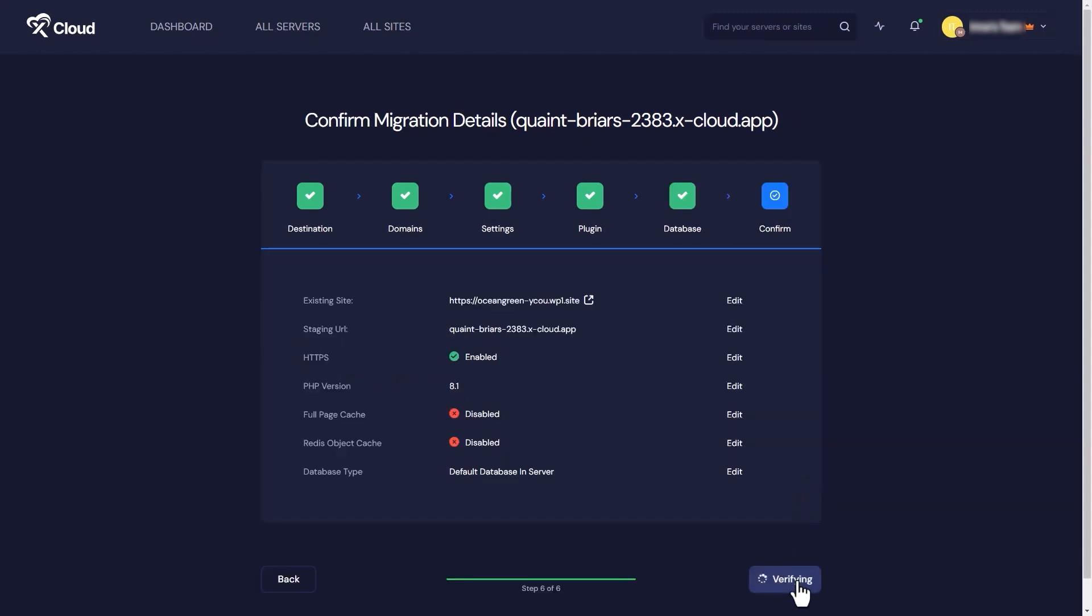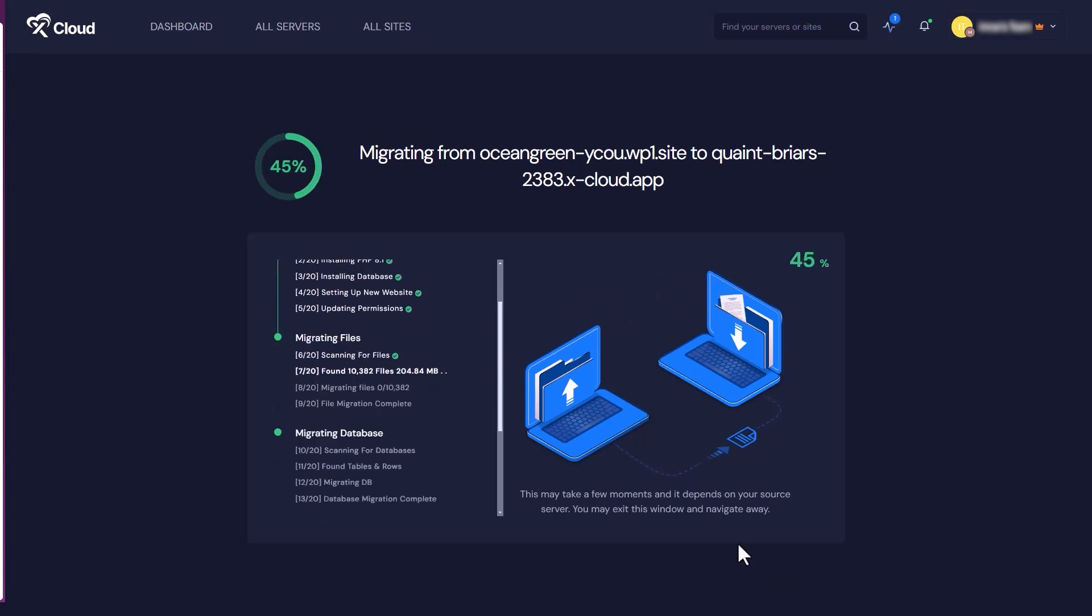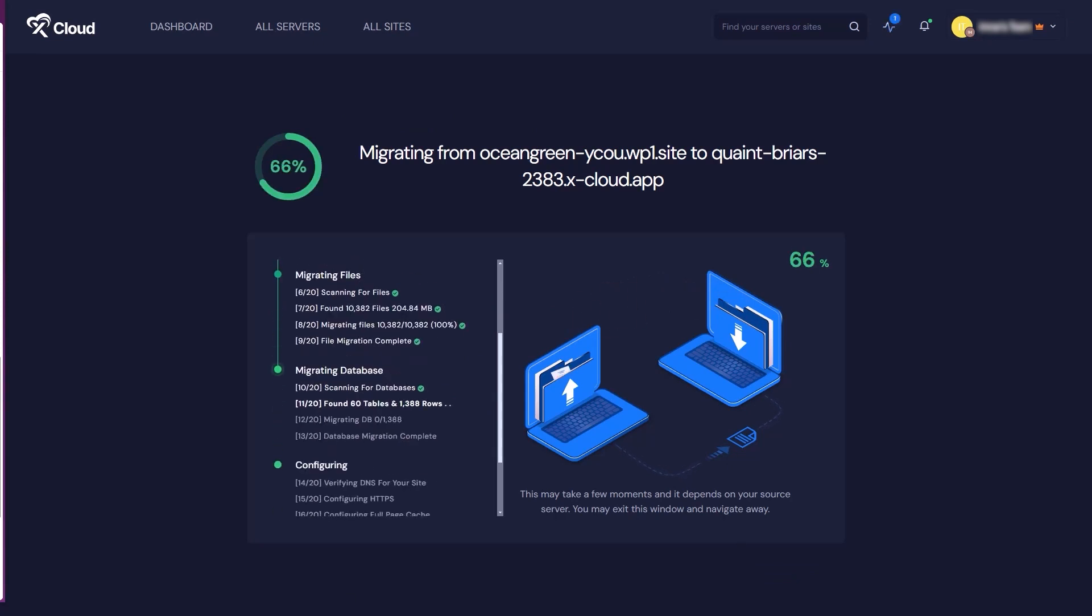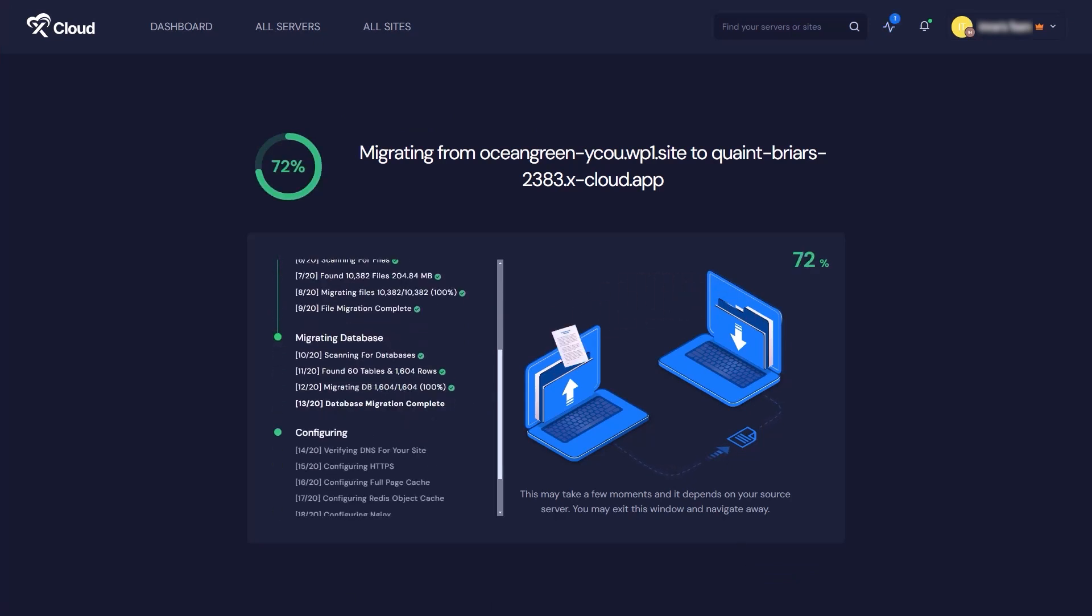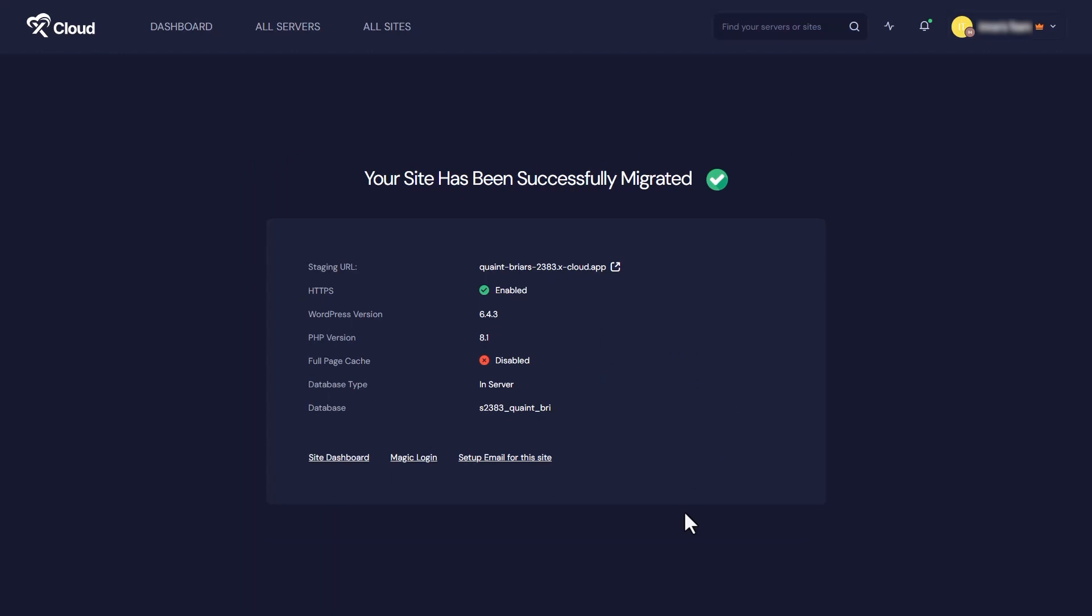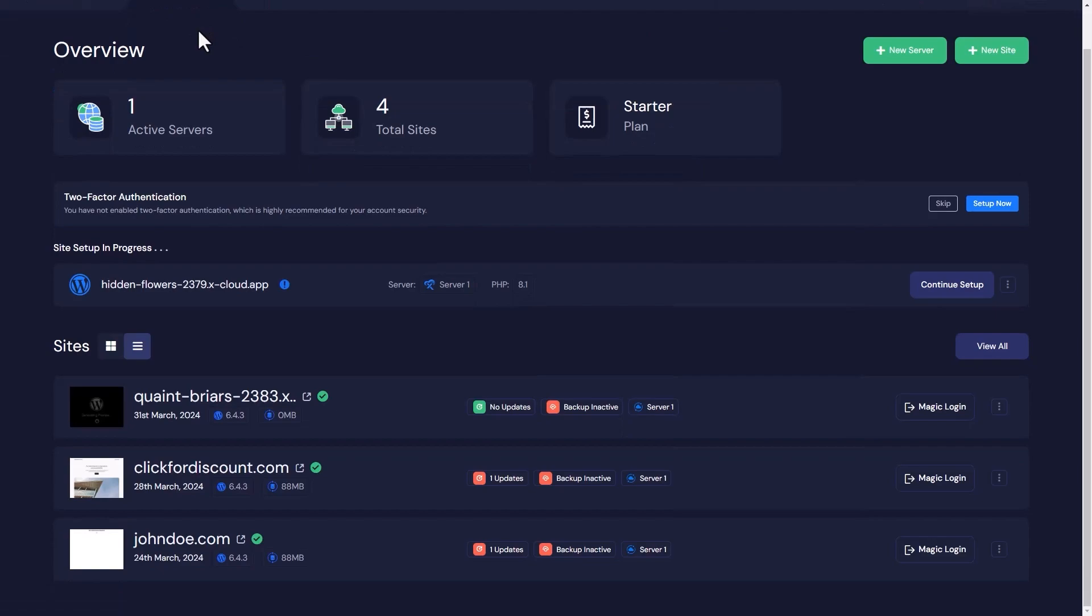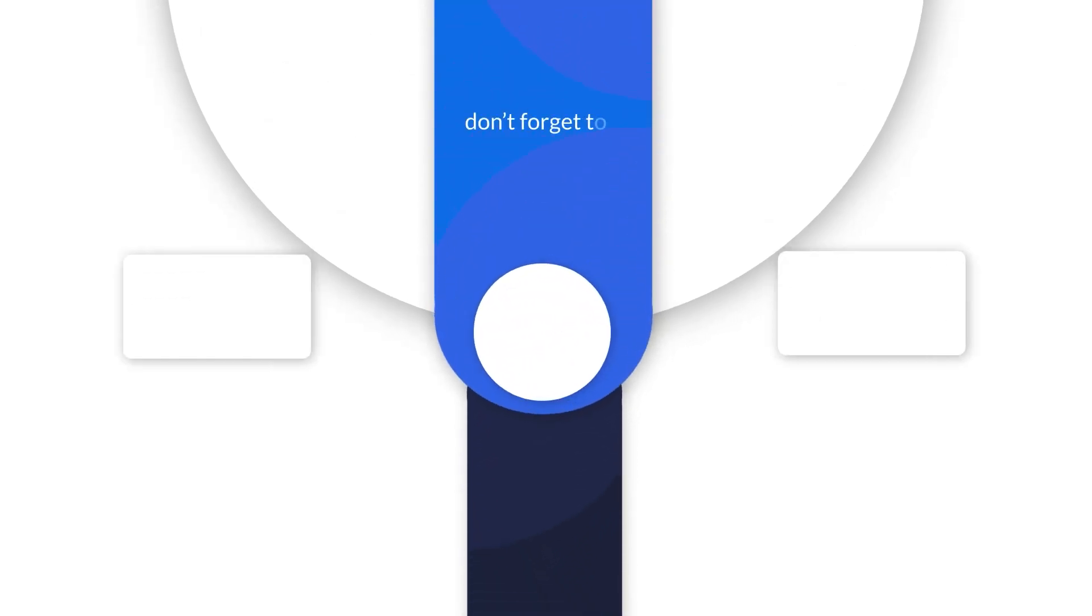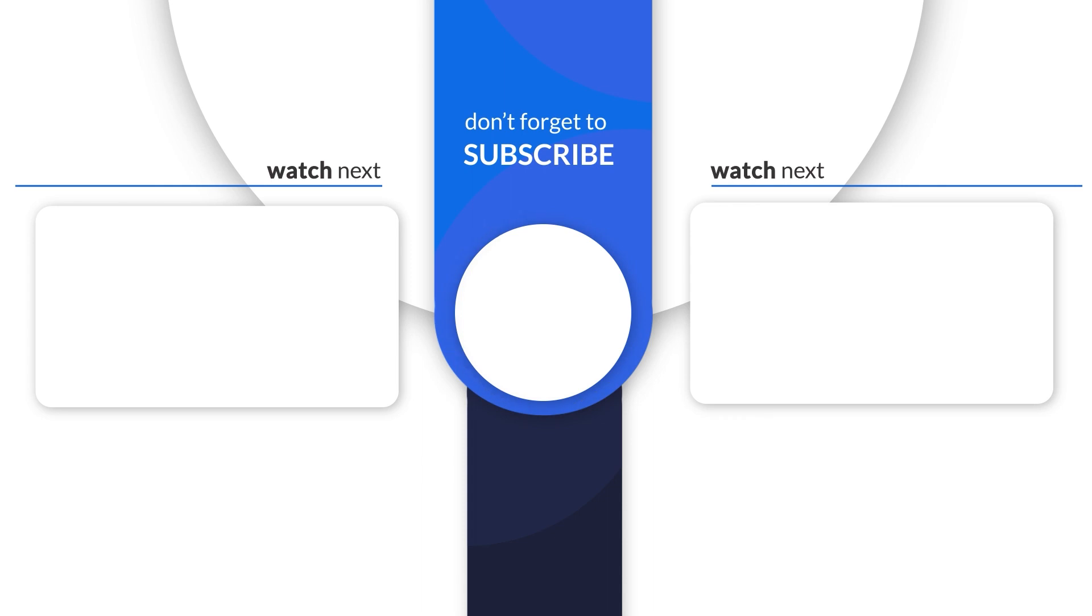And there you have it! You have successfully completed the migration process with xCloud. It's as simple as that. Thanks for watching, don't forget to like, share, and subscribe for more tutorials and tips.